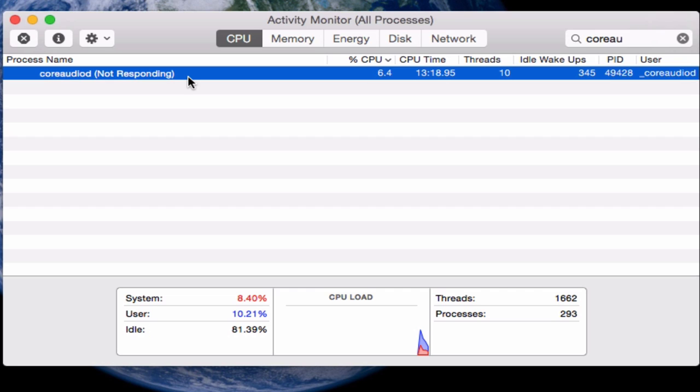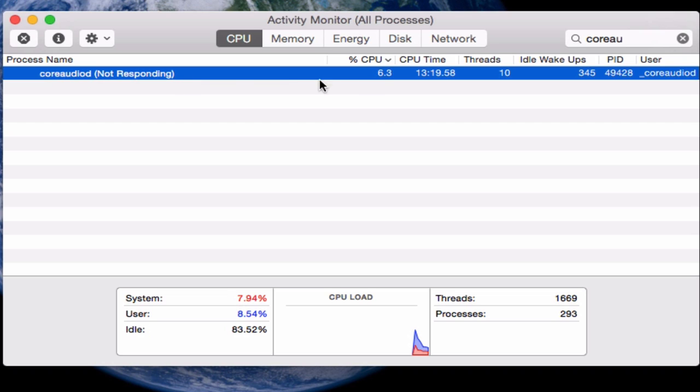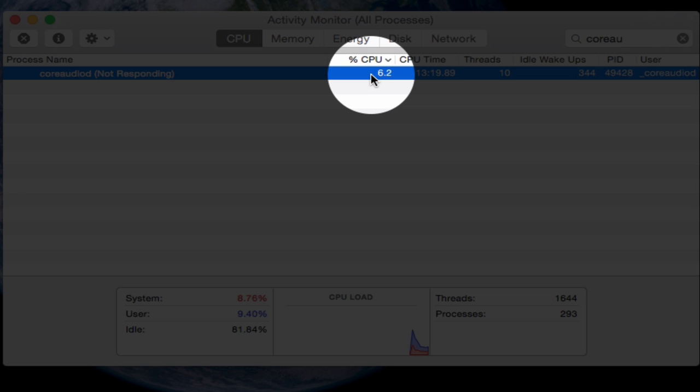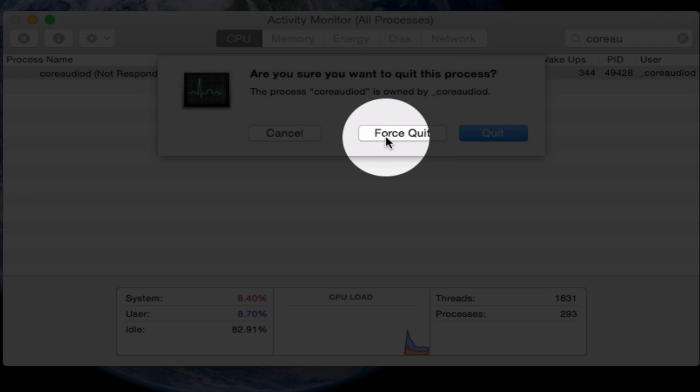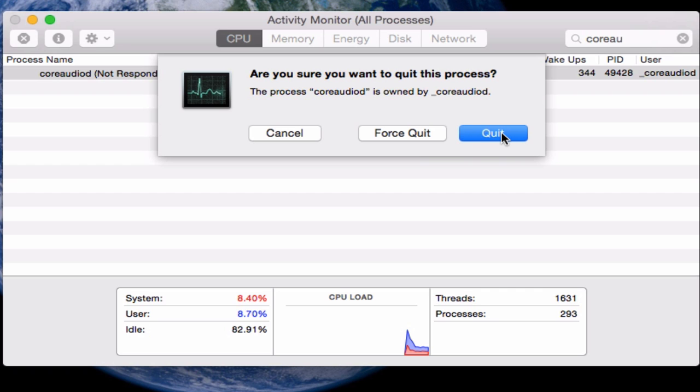Now it doesn't show here because it's already fixed, but if your Apple TV AirPlay is slow, what you're going to find is that this coreaudio is using like 200% of your CPU, a high number like that. So what you're going to do is select coreaudio and press on the X and then quit.